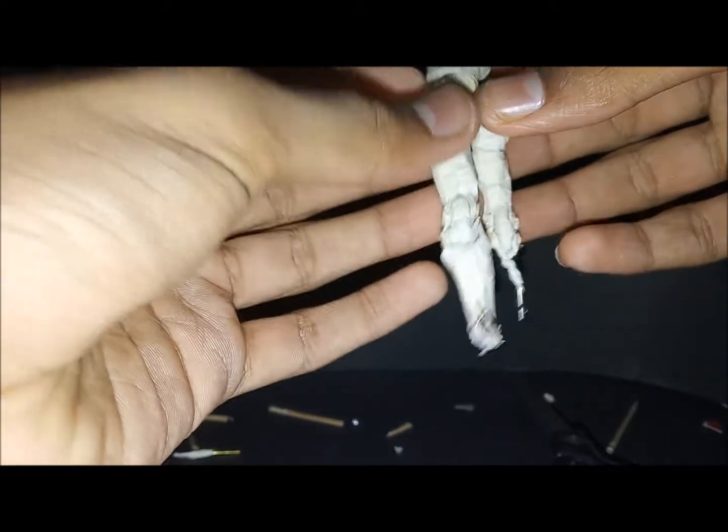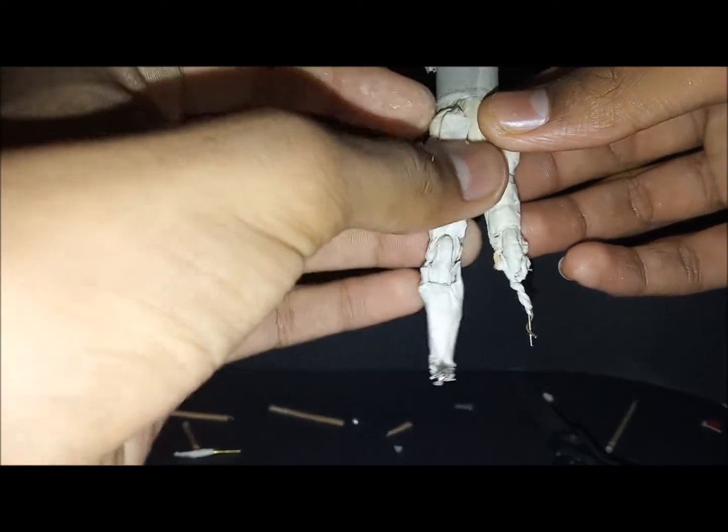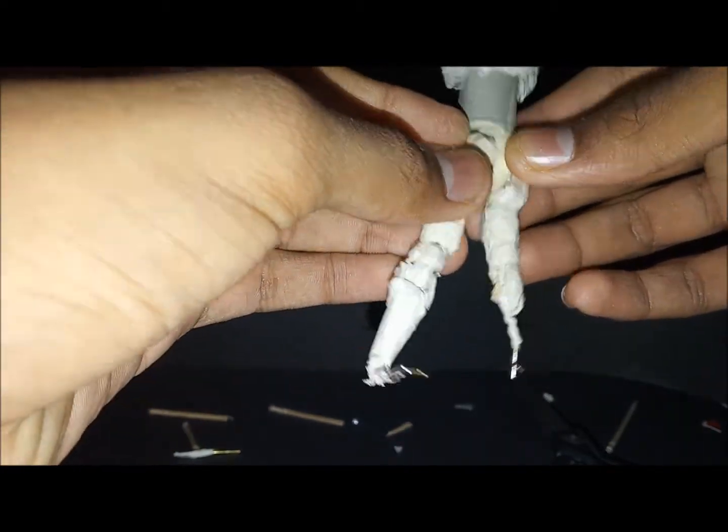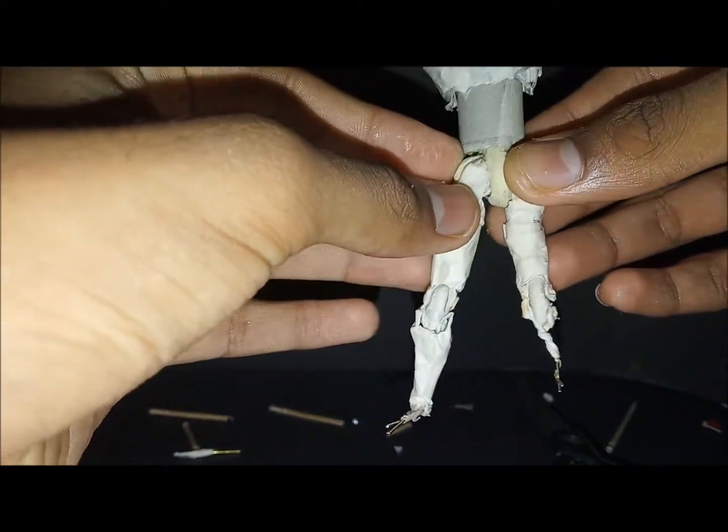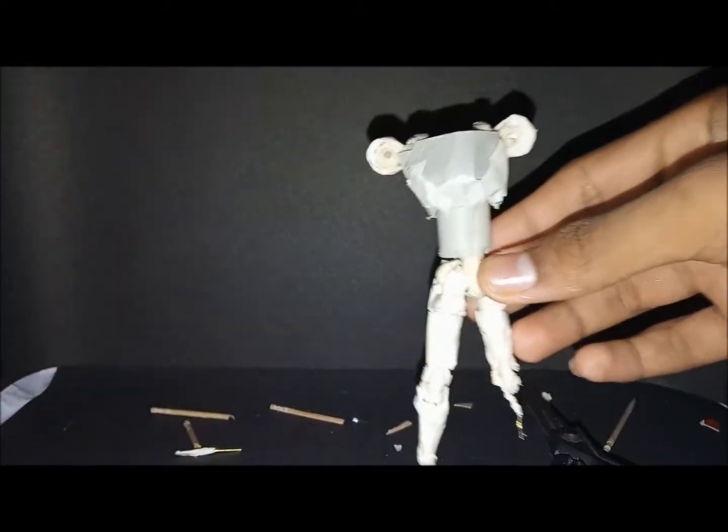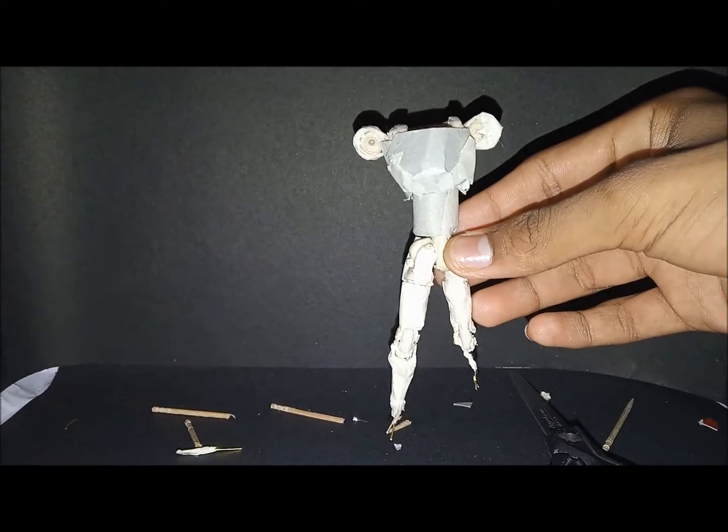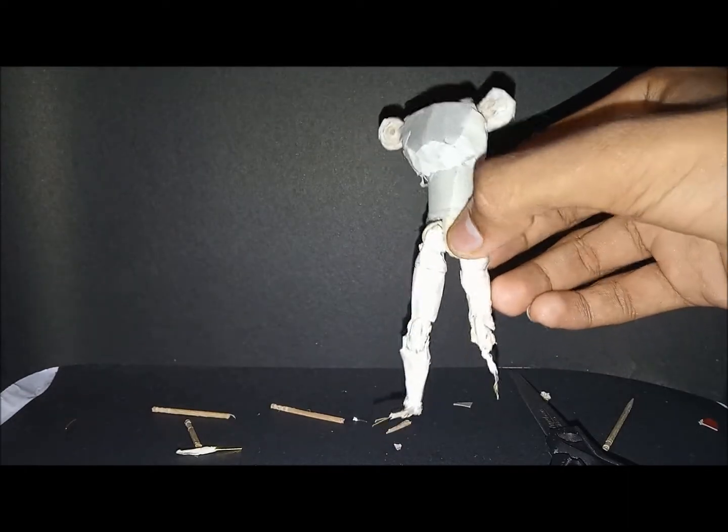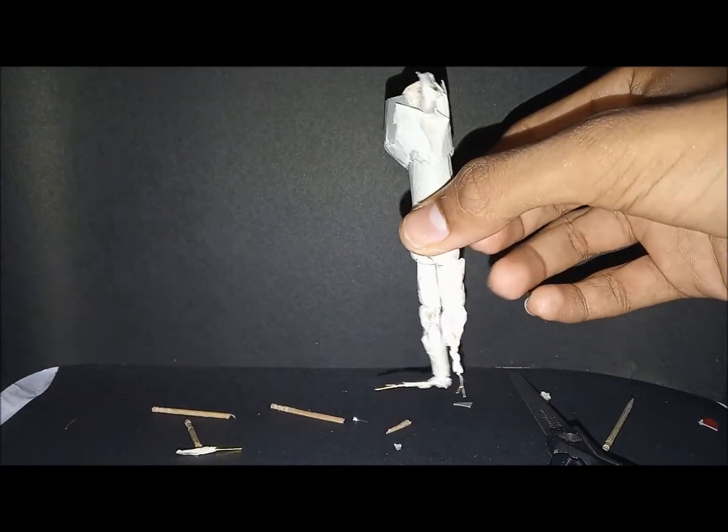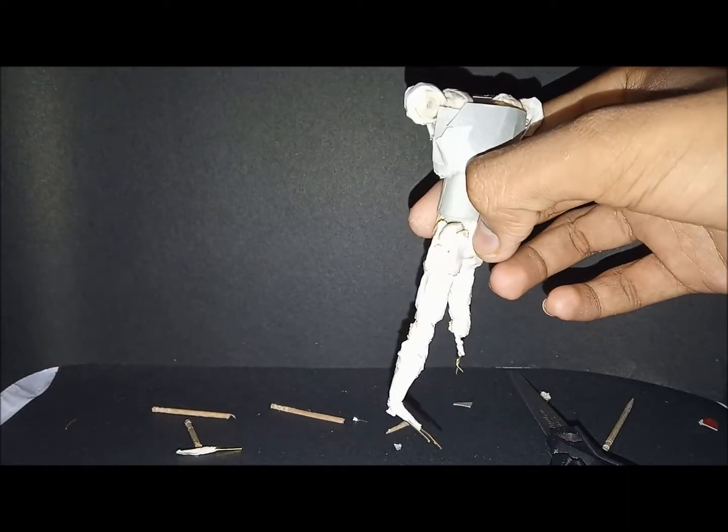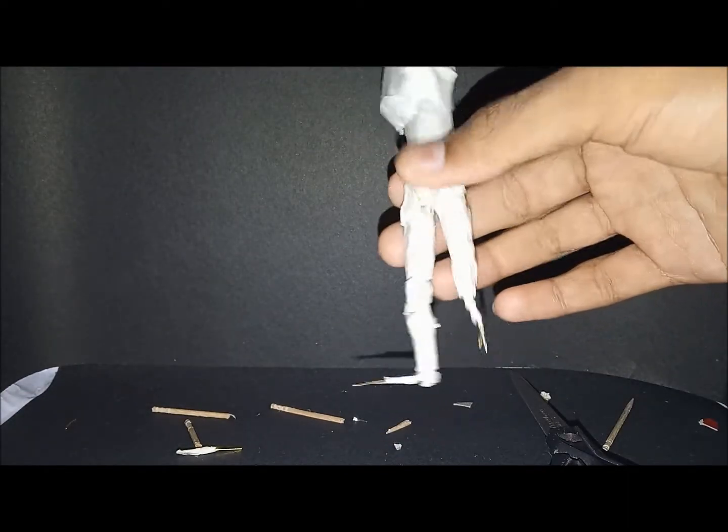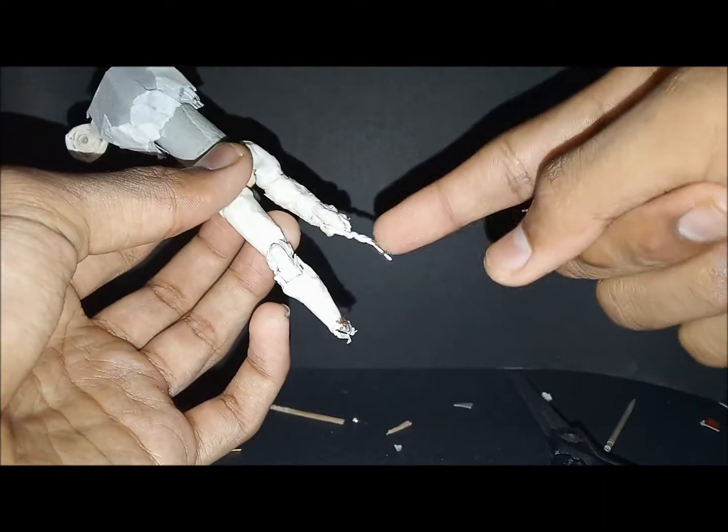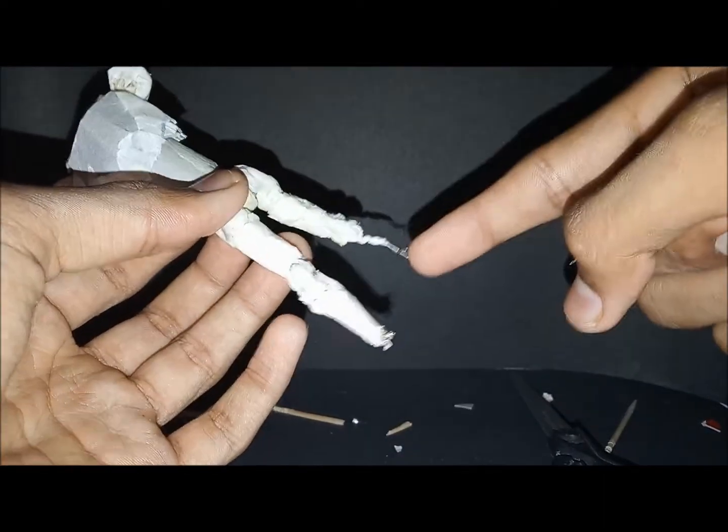I went ahead and completed the right leg, so I'll just show you how I did that on the left leg. First thing is you need this pin.